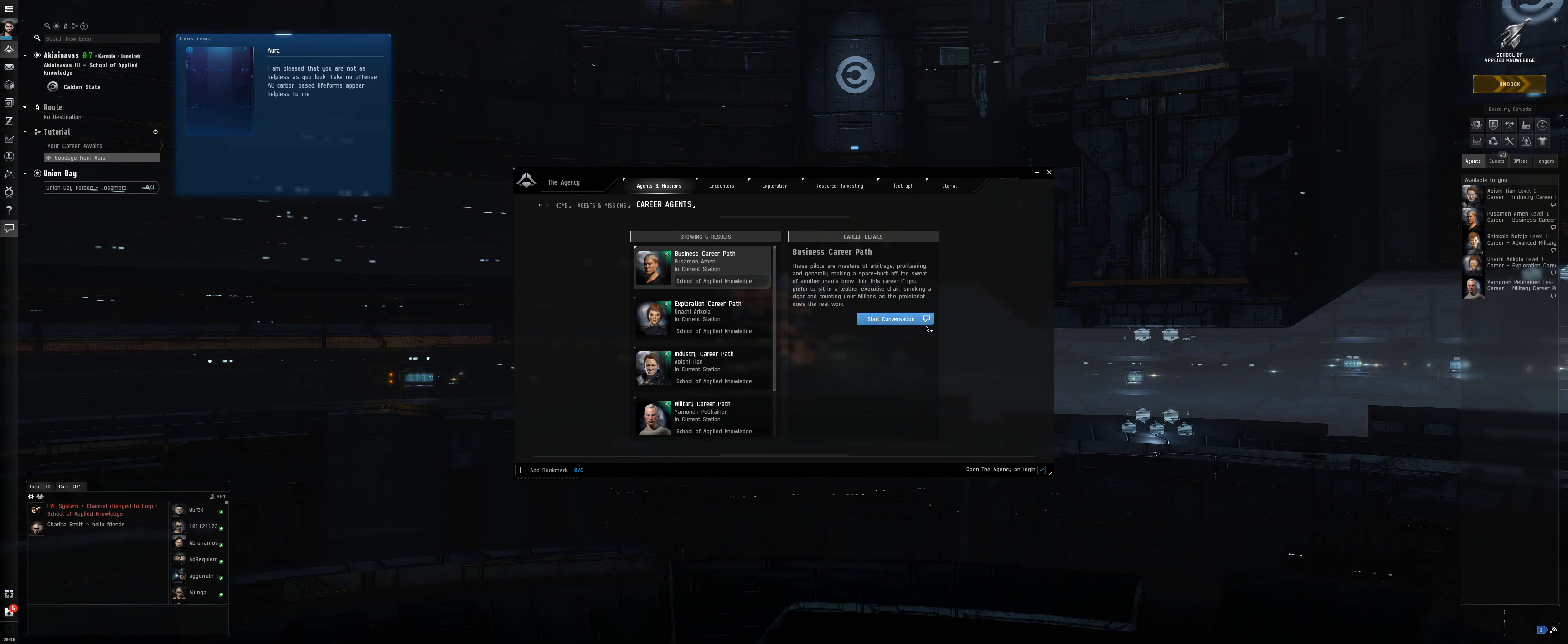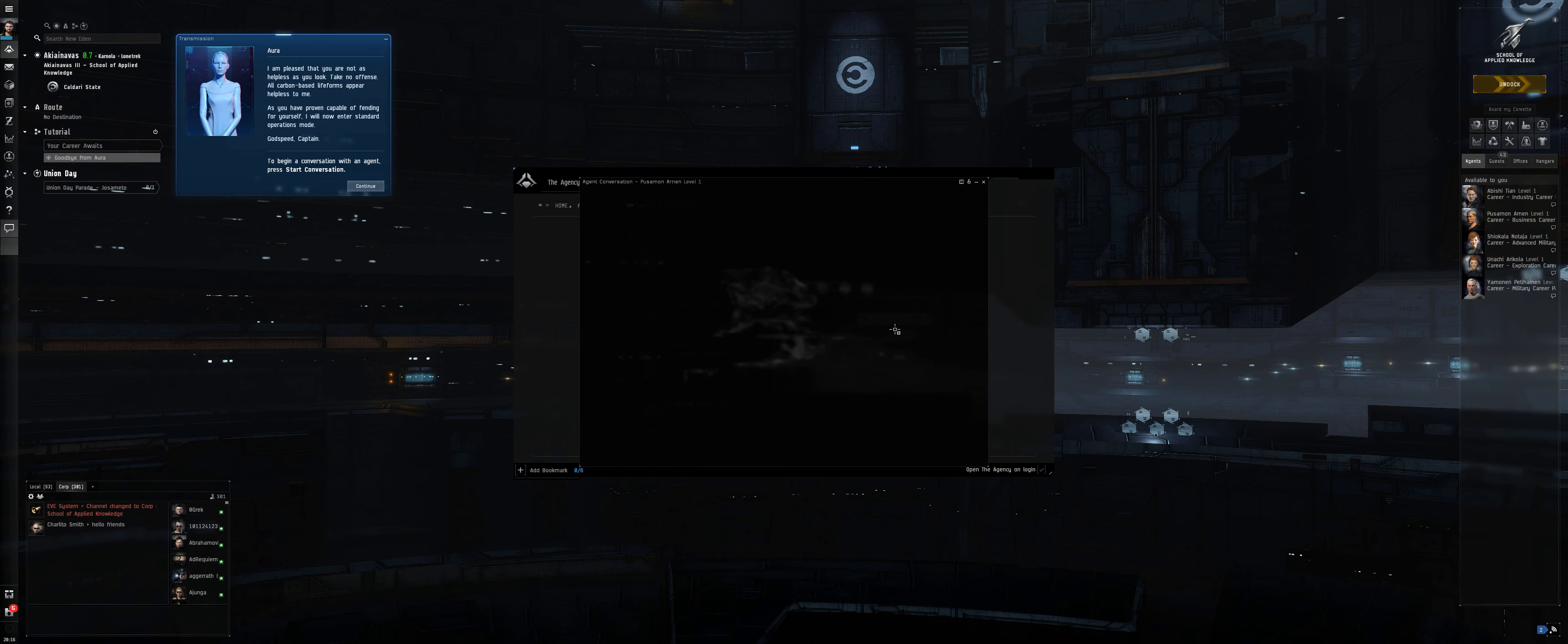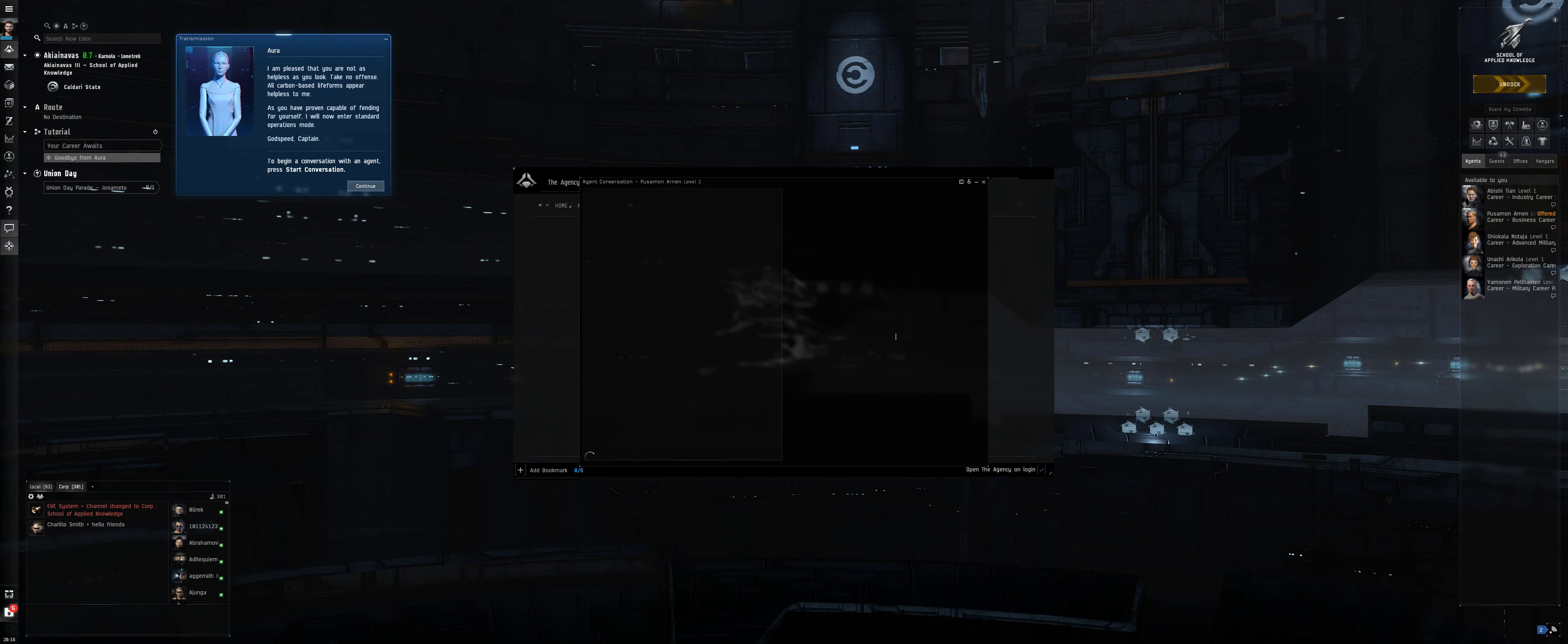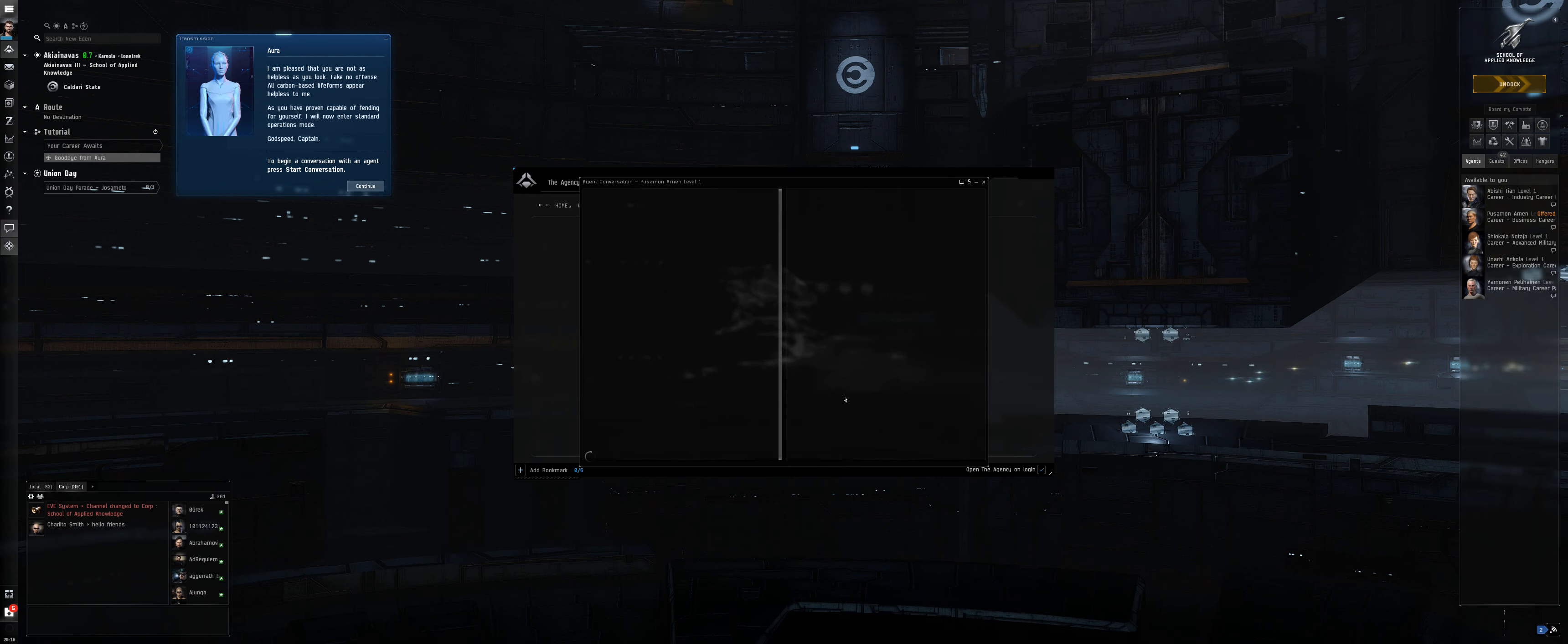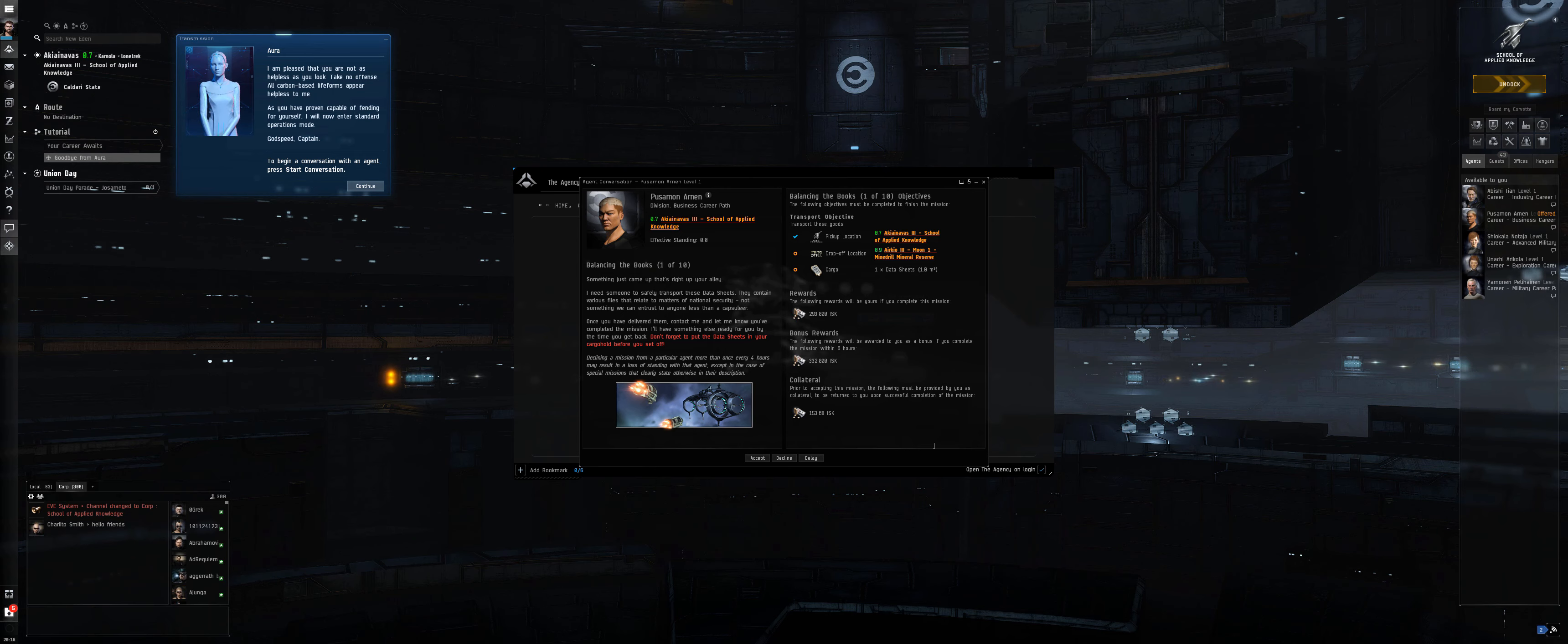With the intro mission out of the way, EVE then provides new players with a number of NPC agents that offer introductory questlines that cover four of the game's core features, consisting of security combat, mining, industry, business, and exploration.